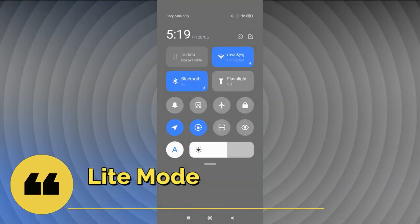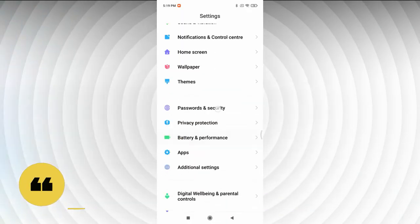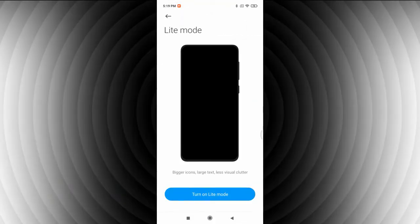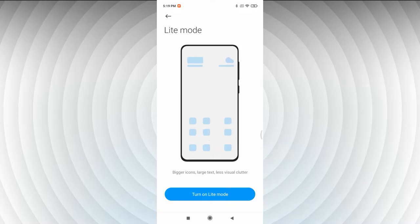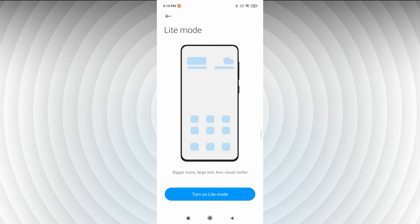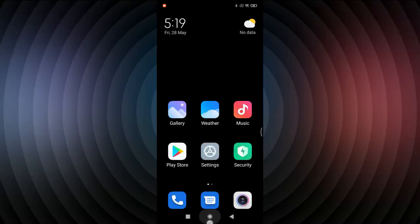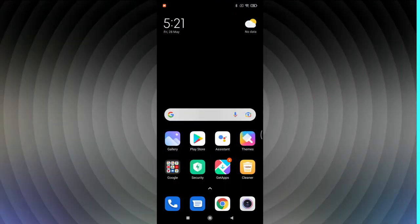The next feature is Lite Mode. Go to Settings, then Special Features, and tap 'Lite Mode.' It displays a simpler interface with bigger icons and larger text, which is helpful for elderly users for better accessibility.